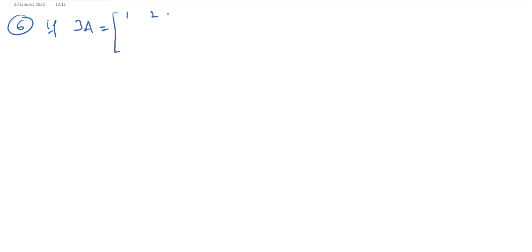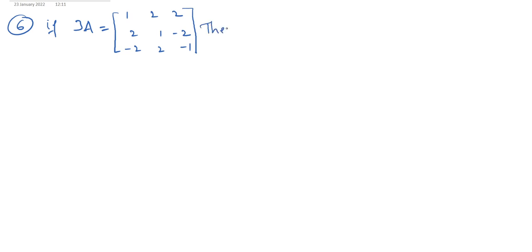Sixth question: if 3A is equal to the matrix [1, 2, 2; 2, 1, −2; −2, 2, −1], then show that A inverse is equal to A transpose.